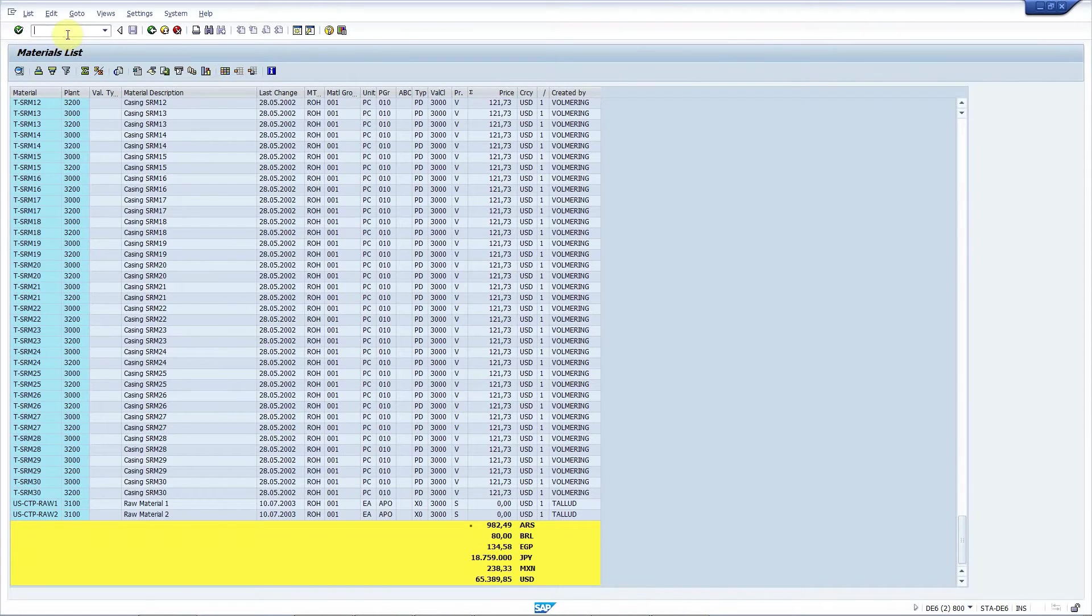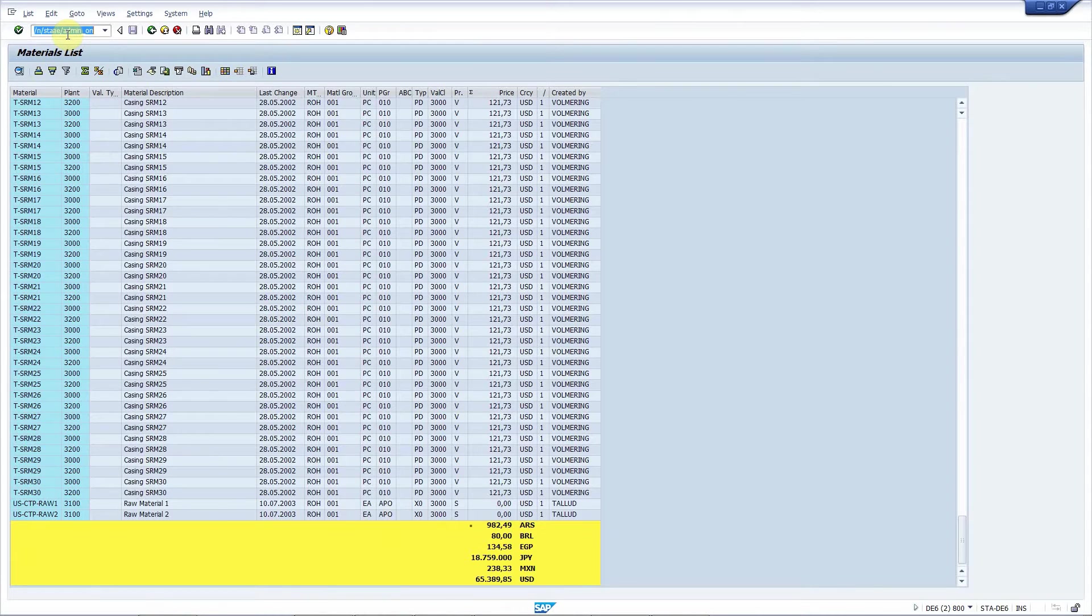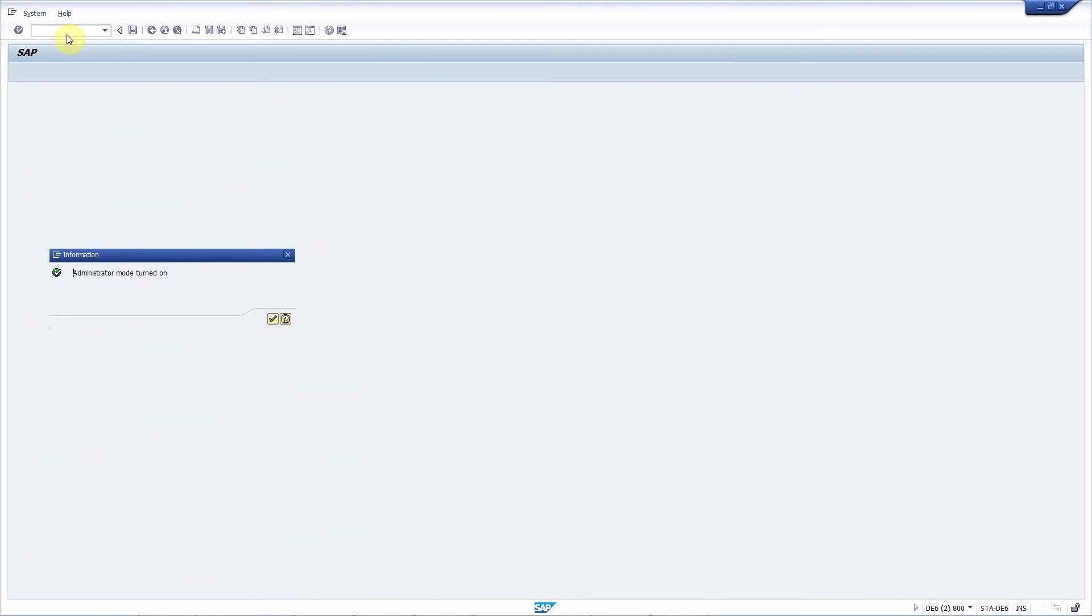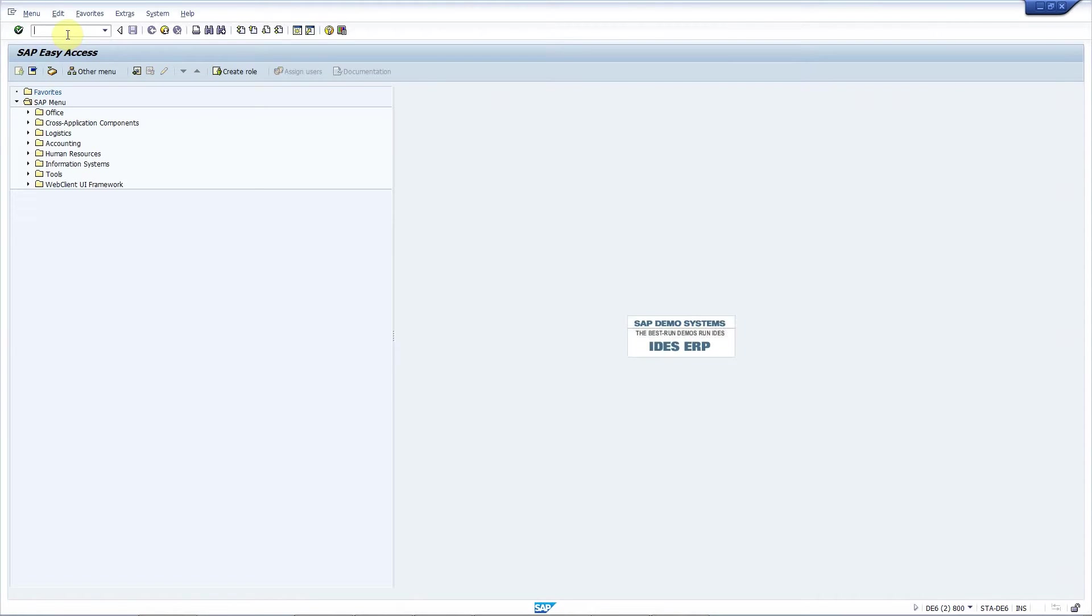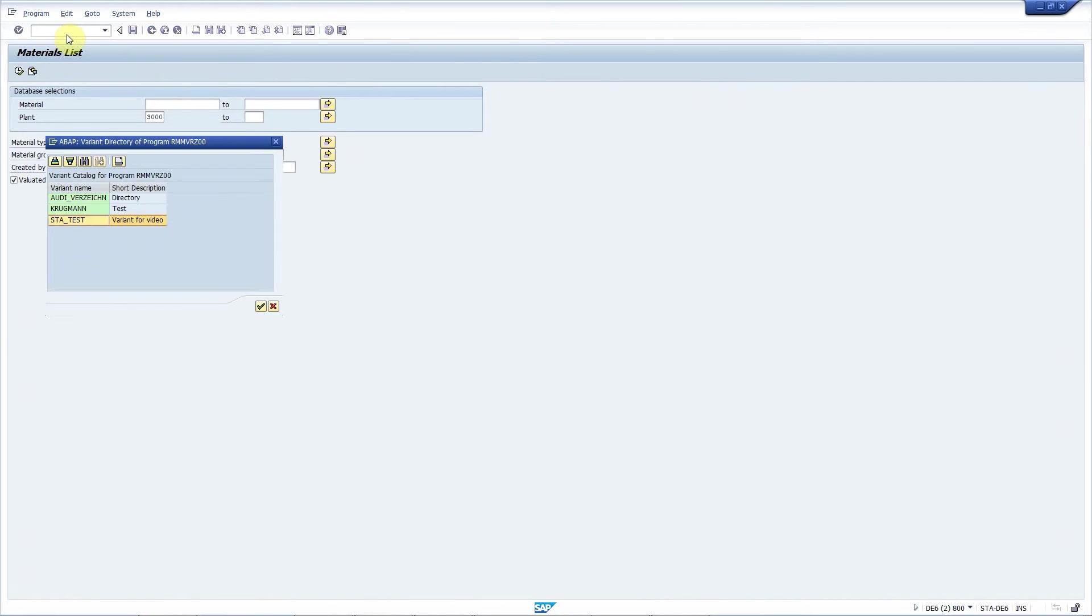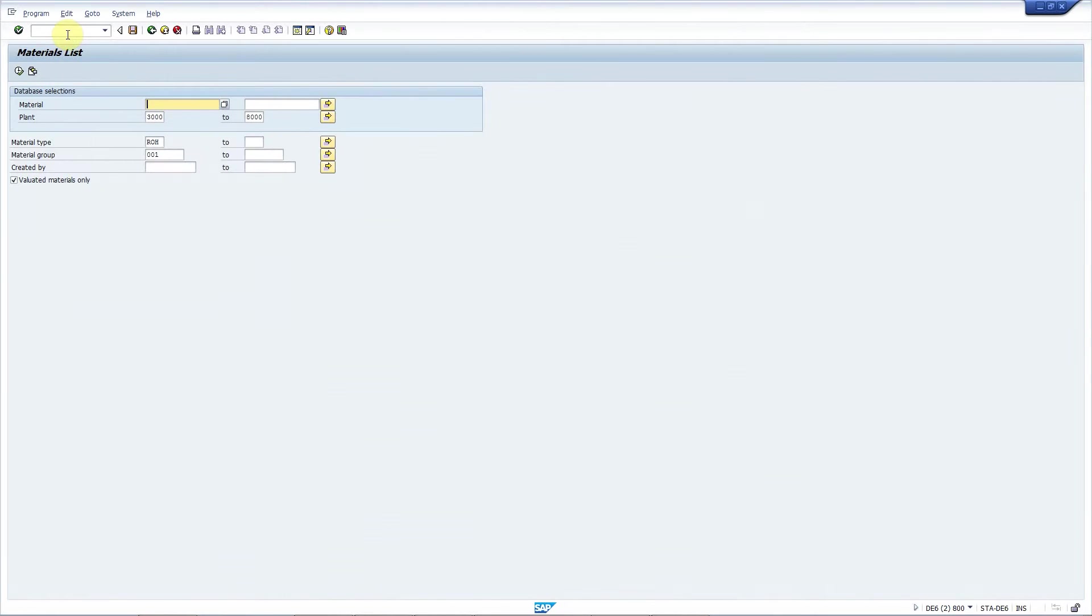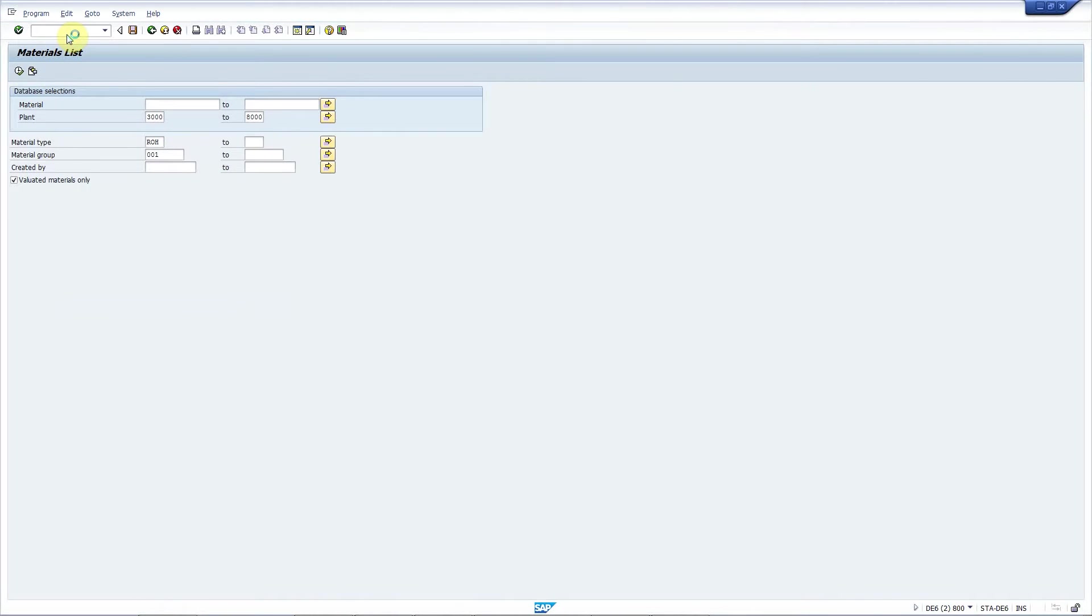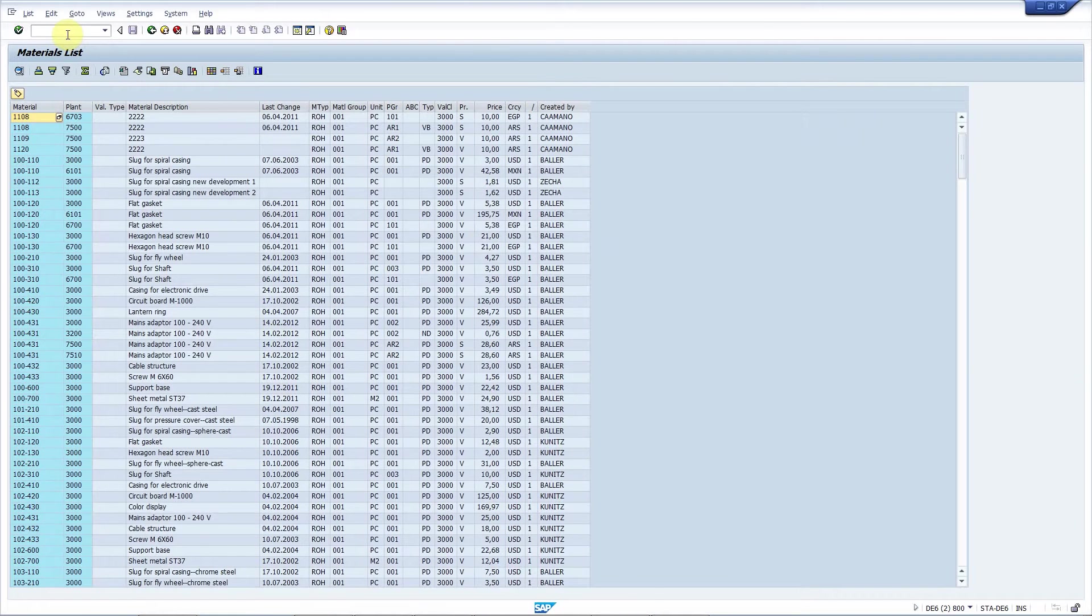So I will very quickly add ALV Enhancer to this report using this special transaction code. I execute the transaction again, select my variant again, press execute.